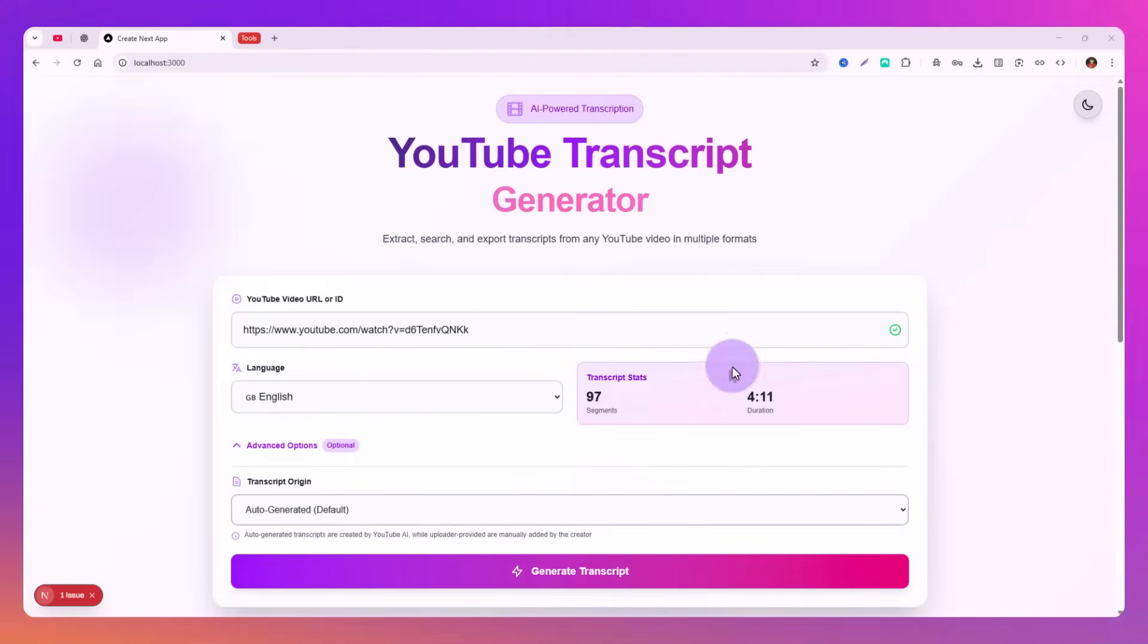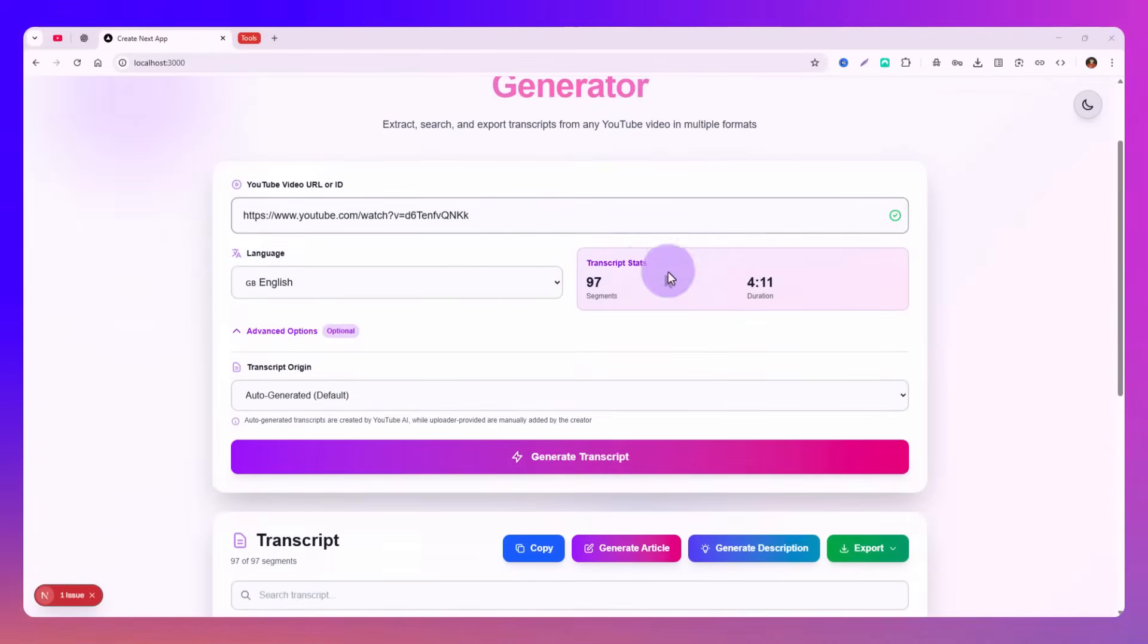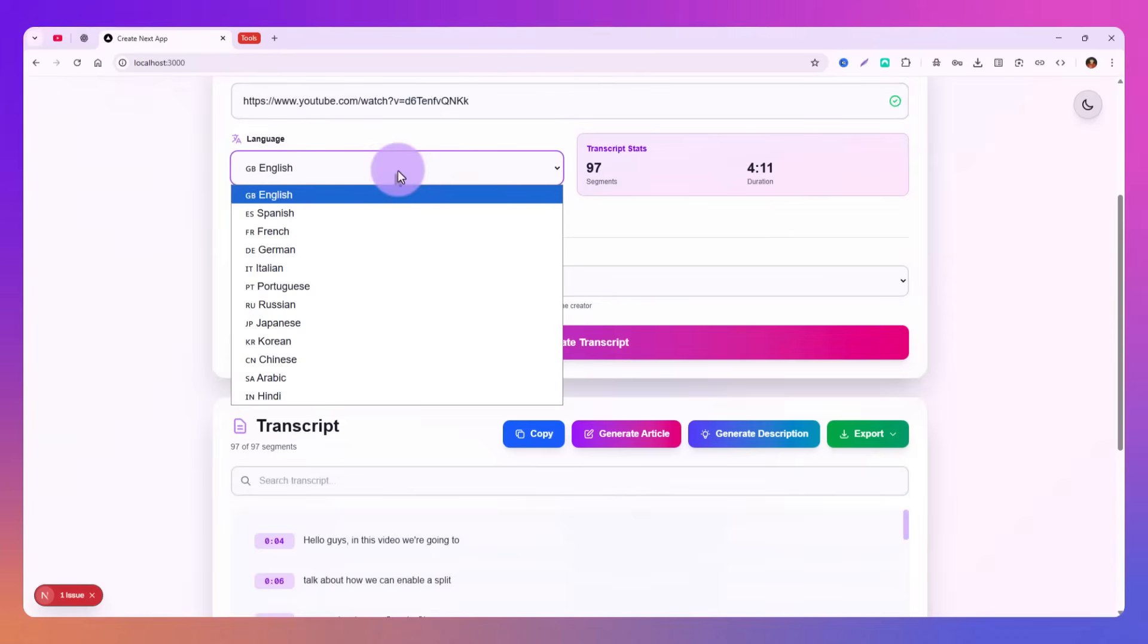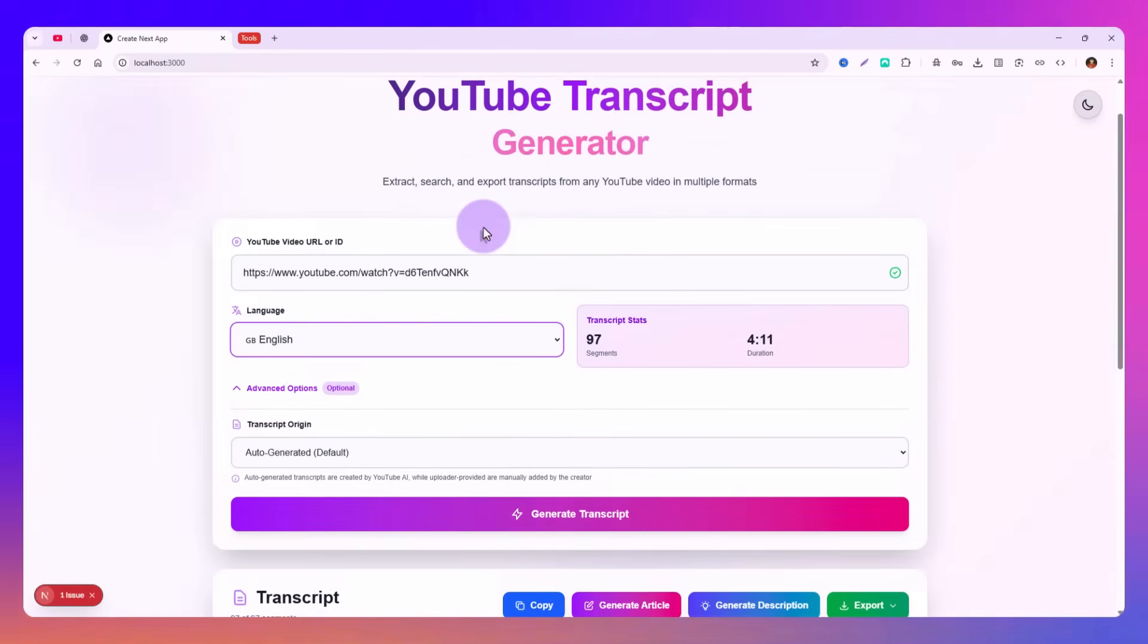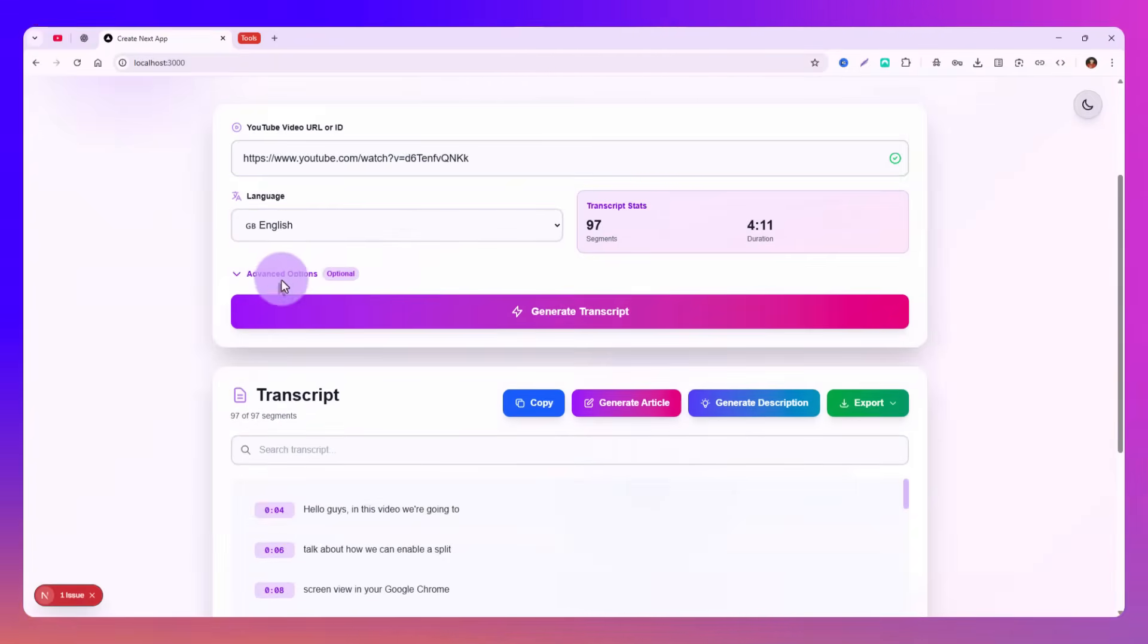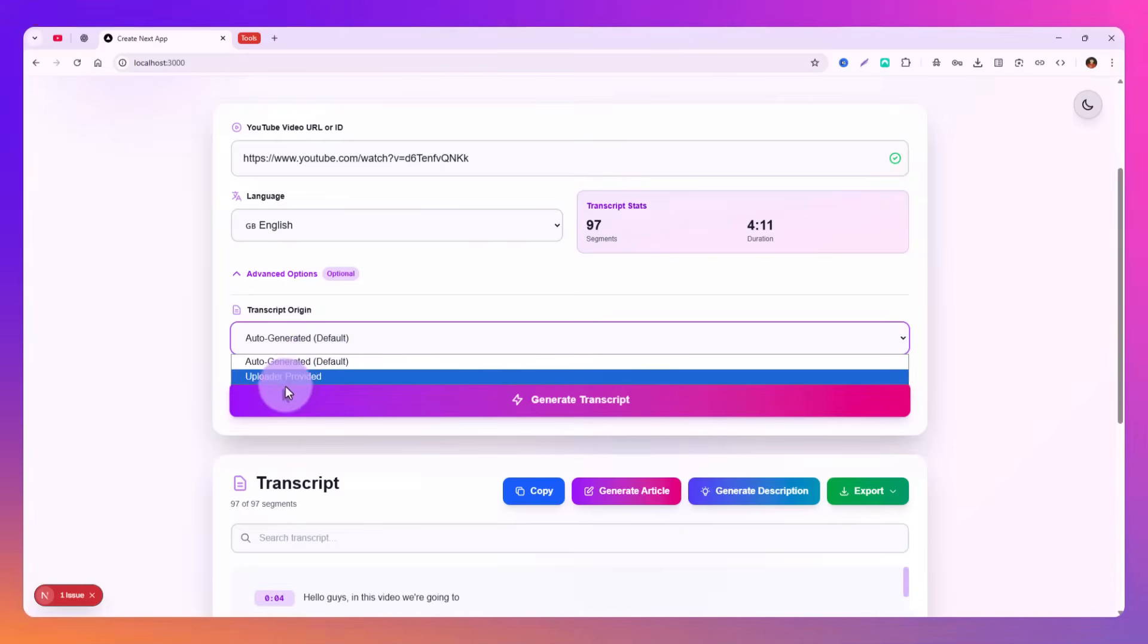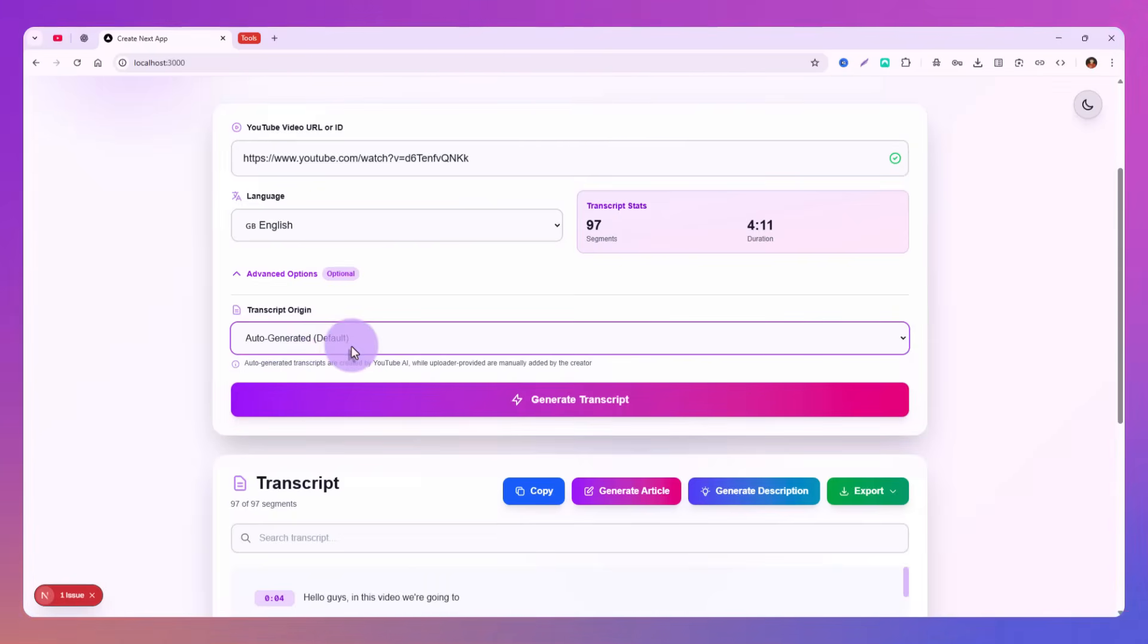This is the application which I have created. You can see that you just need to input the video URL or the ID. This is the ID of the video, and you have to select the language in which the video is.